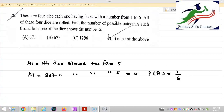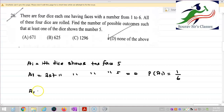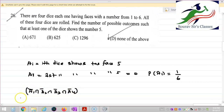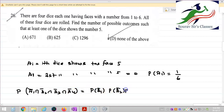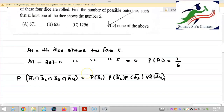To find the number of outcomes where at least one die shows 5, I will use the complementary approach. I will consider the case where no die shows the face 5 — meaning A1 bar, A2 bar, A3 bar, and A4 bar all occur together. The probability of their intersection equals the product of individual probabilities because these four events are mutually independent.